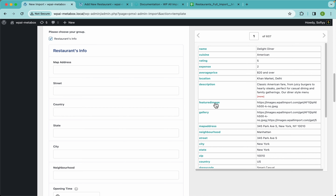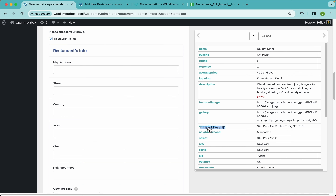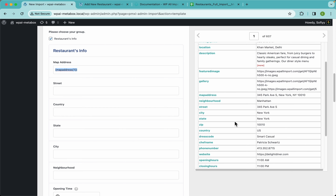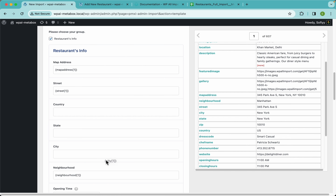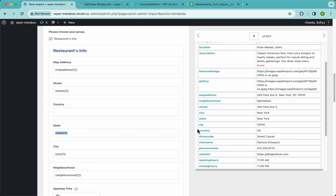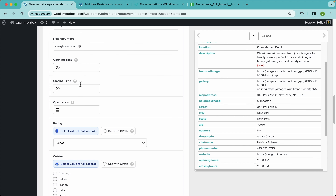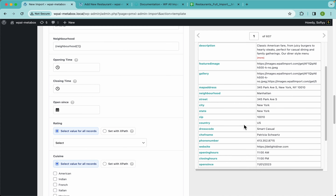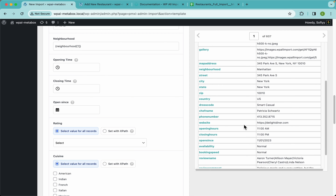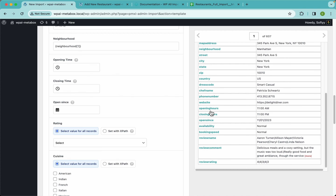Back in WPL Import, let's drag and drop the simple text fields quickly since they don't have anything special about them — city, state, and country.